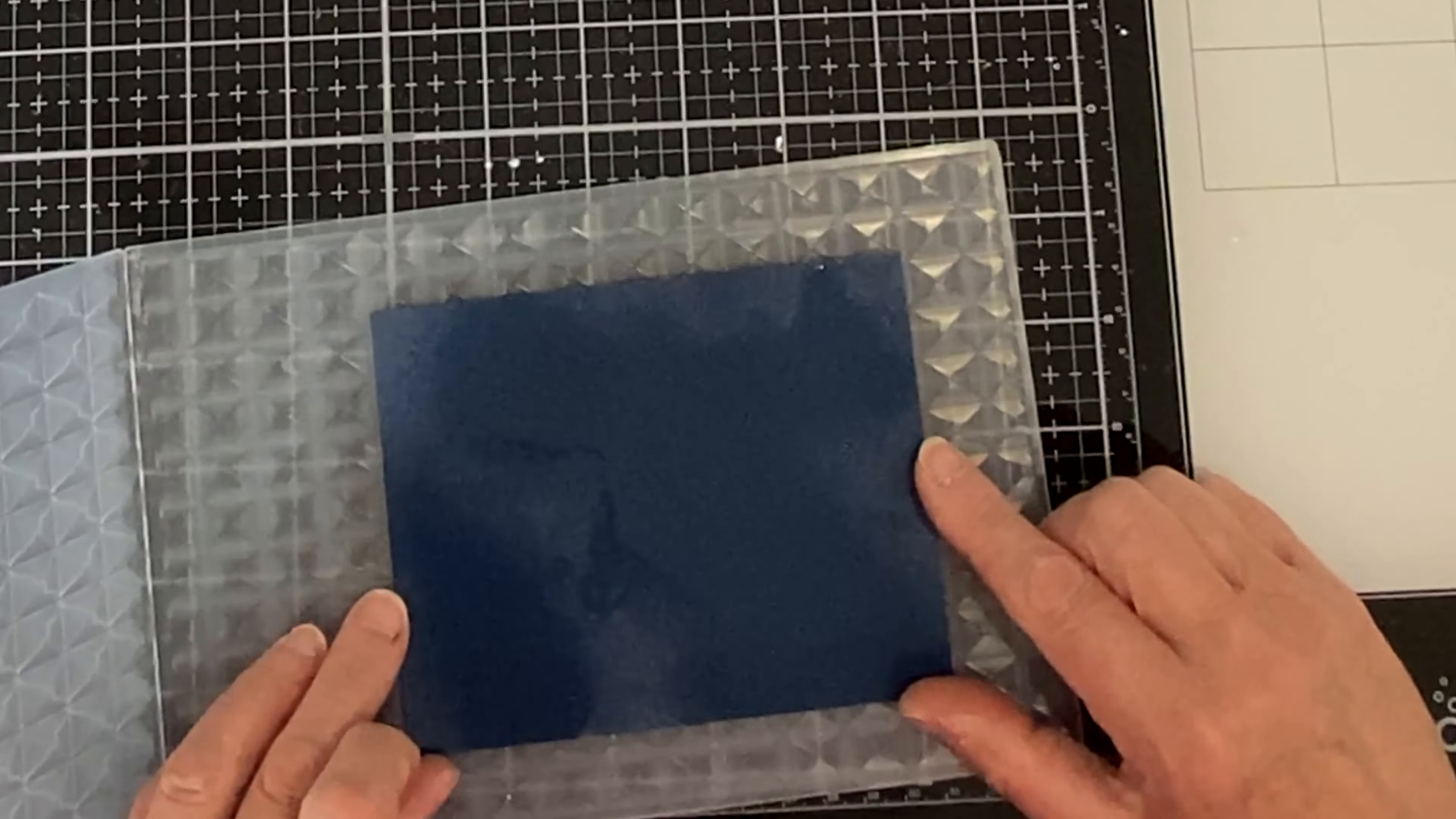I've already cut the panel to the size that I wanted, four inches by five and a quarter inches, so I'm making sure that I center it over top of the design so it's the same top to bottom and left to right.